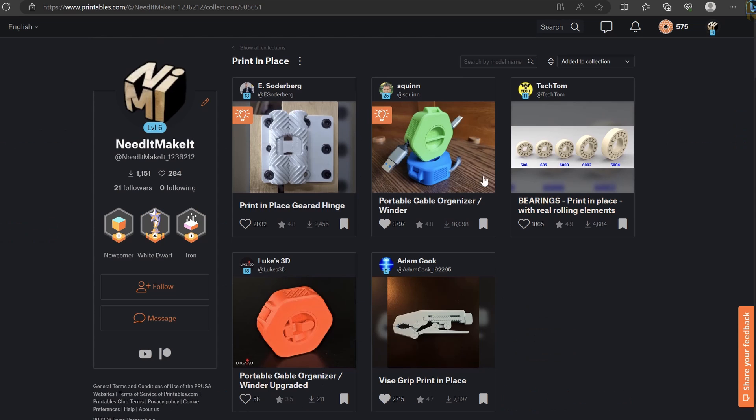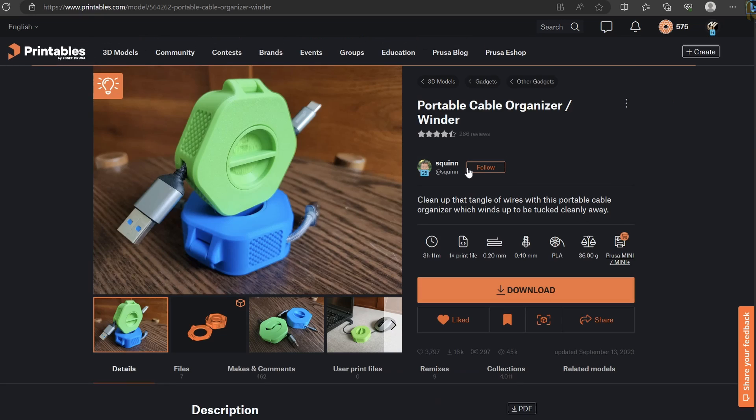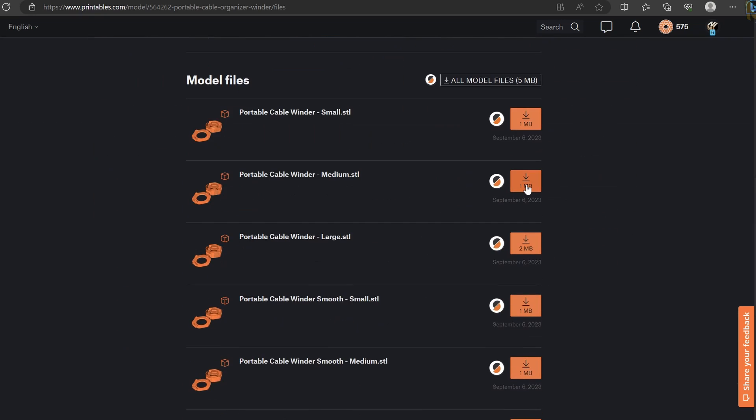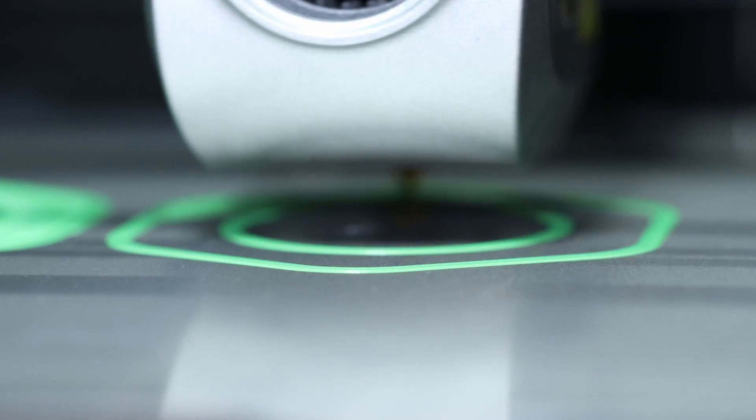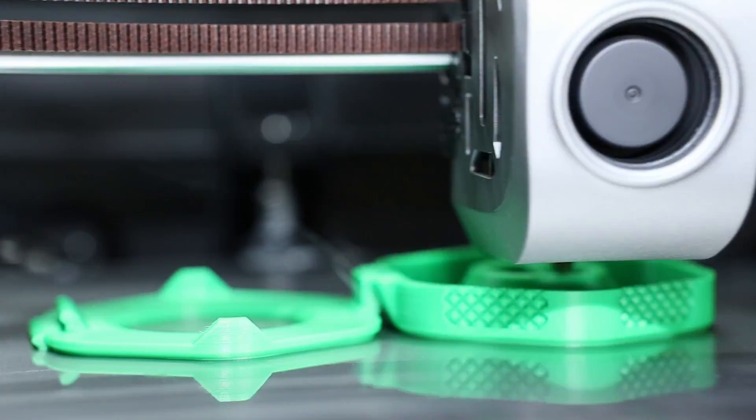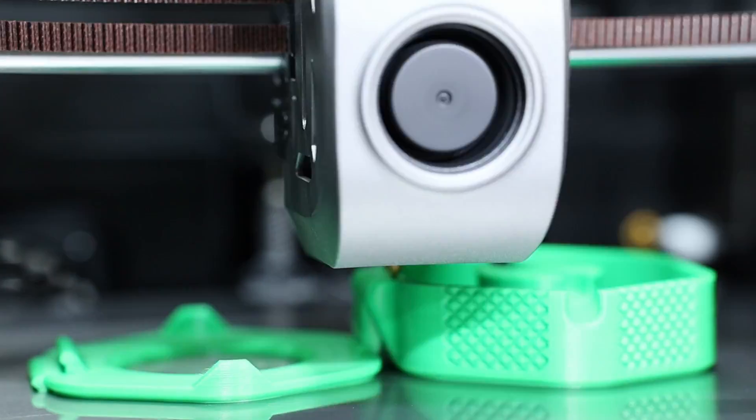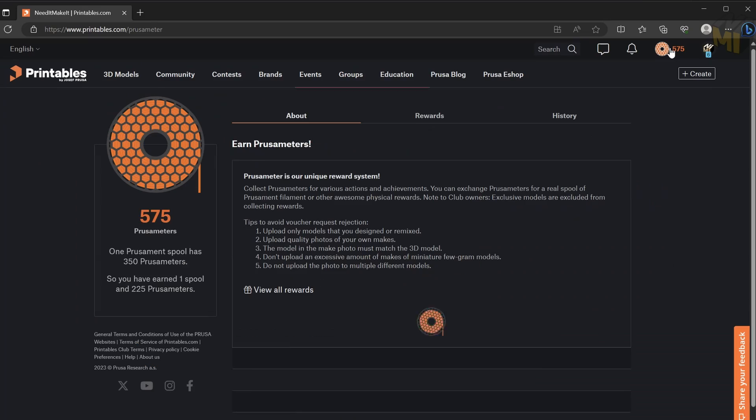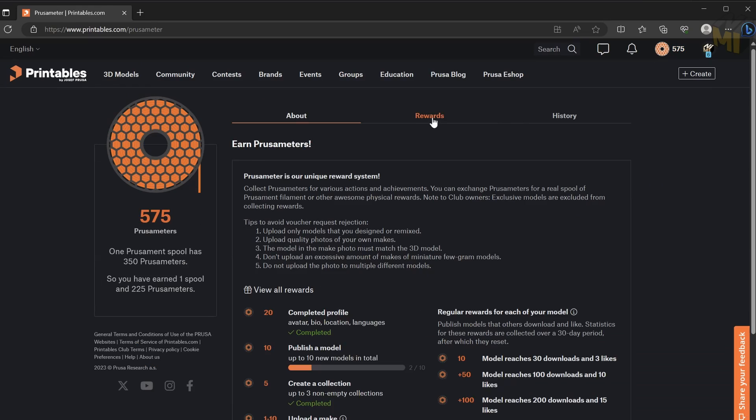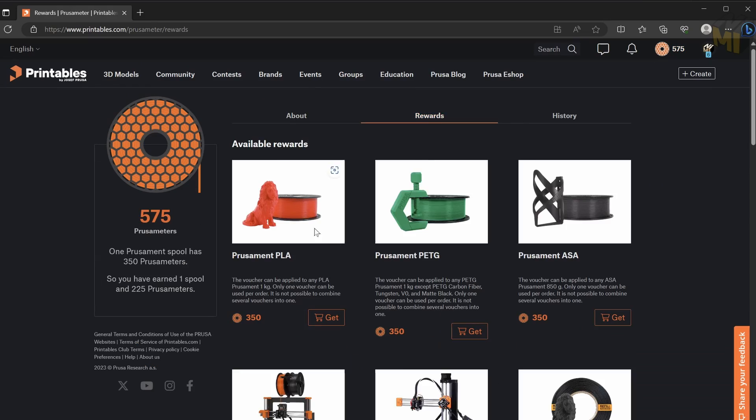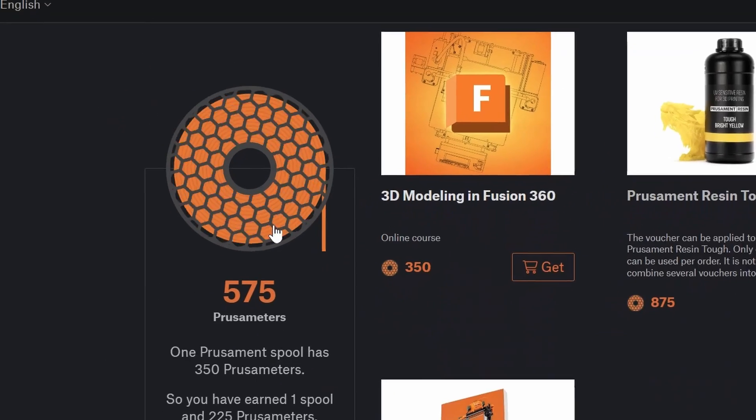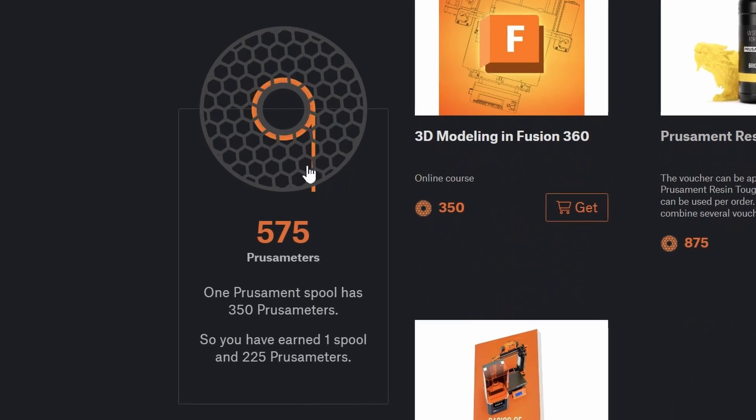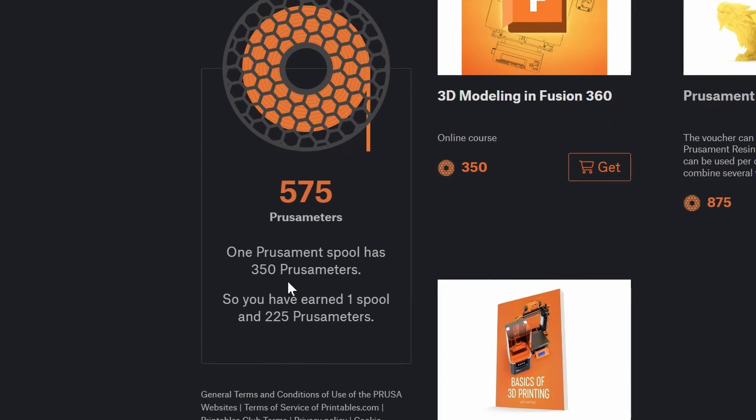I've downloaded a couple of the highest rated print-in-place models from printables.com and I've printed them on my Creality K1 to see how well they work. By the way, if you're a designer and you're not already on printables.com you may want to check it out. If you have popular designs you can be rewarded for your work.